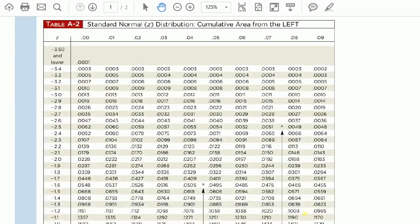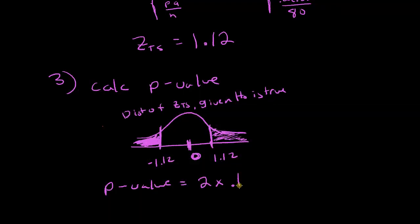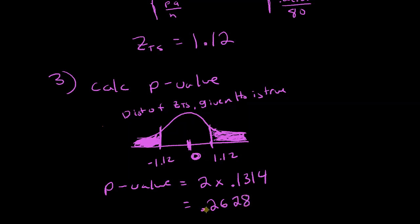Looking up negative 1.12 in the Z-table gives 0.1314. Multiplying by two: 2 × 0.1314 = 0.2628. So our P-value is 0.2628.